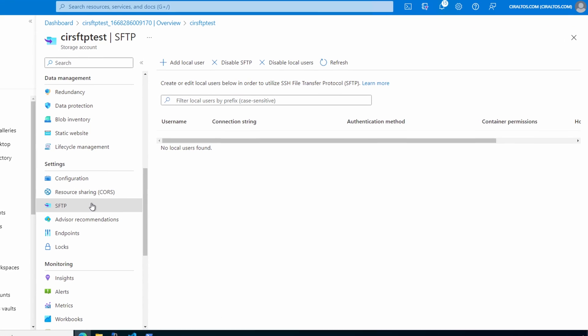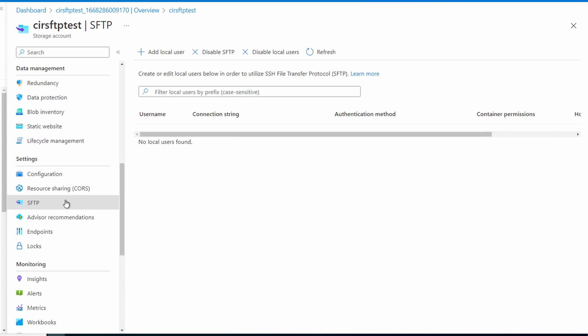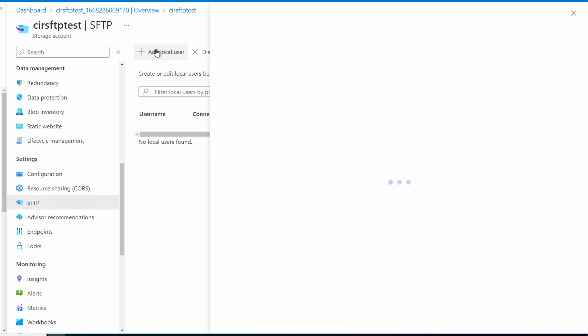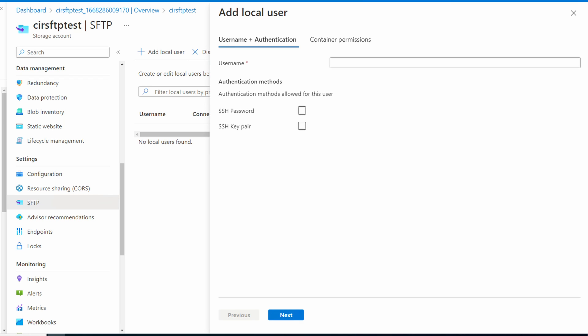From within the SFTP settings, we have the option to add a local user, disable SFTP, or disable a local user. As stated earlier, we can't use Azure AD or shared access signatures. We have to create an account local to the storage account. Let's add a local user. Let's give it a name, SFTP pass user for this example.